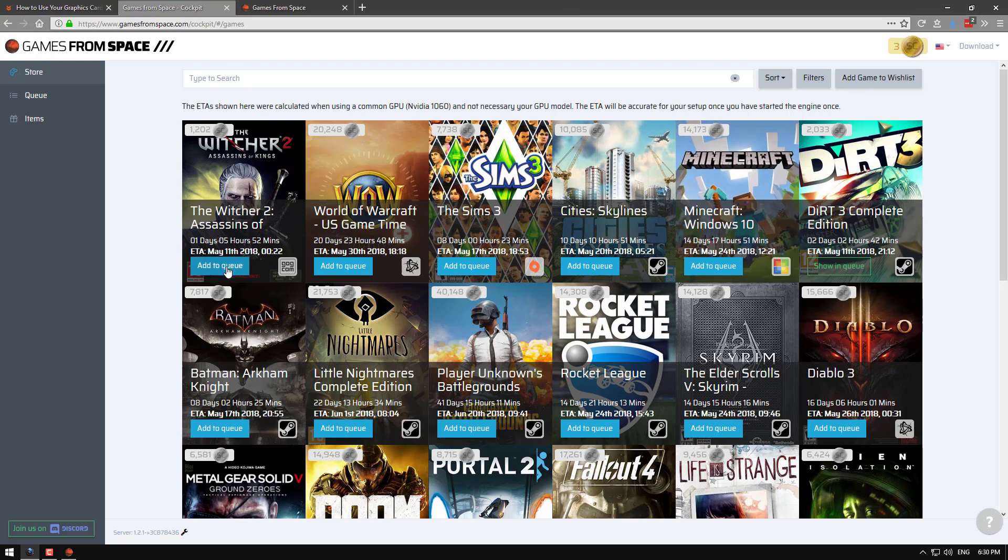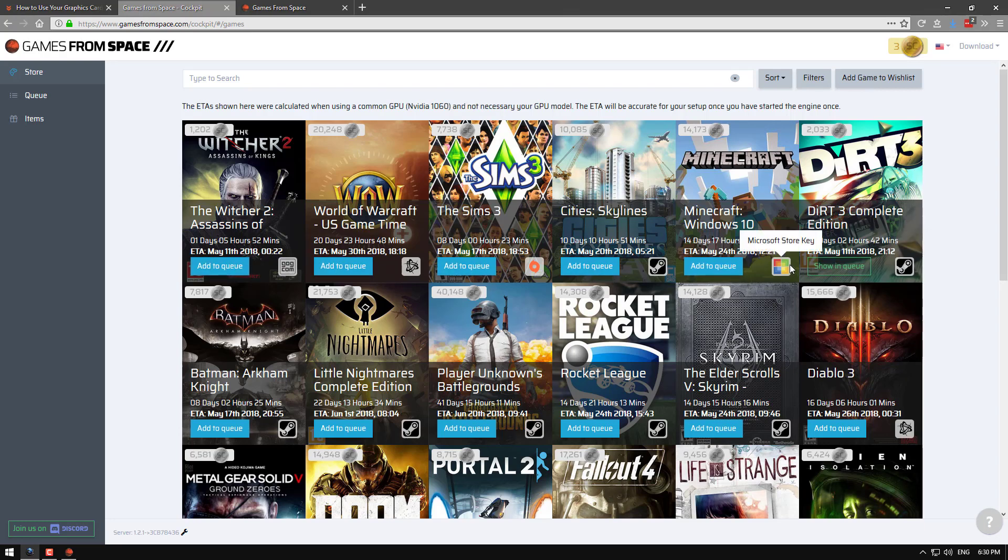And basically click add to queue. You'll add that game to your queue. And once it completes, once you finish mining, you'll get either a steam key, a microsoft key, an origin key, or a gog.com key. Most of the games are steam keys which is good.